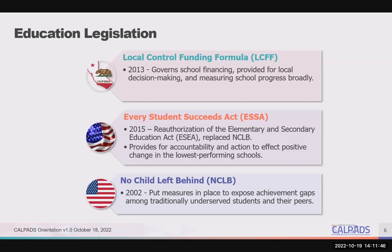The Every Student Succeeds Act, or ESSA, is federal legislation enacted in 2015. It reauthorized the Elementary and Secondary Education Act, ESEA, and provided for accountability and action to affect positive change in the lowest-performing schools. No Child Left Behind, NCLB, enacted in 2002, put measures in place to expose achievement gaps among traditionally underserved students and their peers. NCLB was replaced by ESSA, the Every Student Succeeds Act.